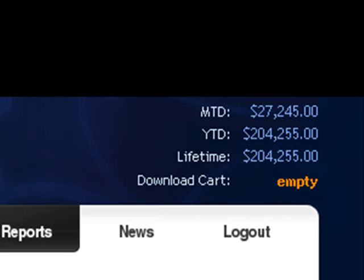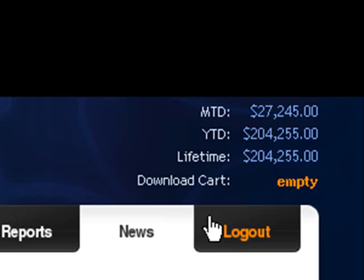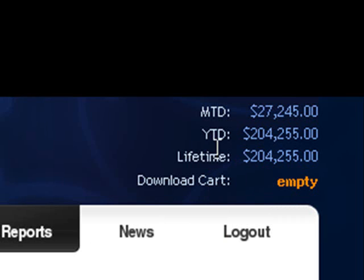And here is another one that has brought in over $204,255 so far this year. So those are just my main three.